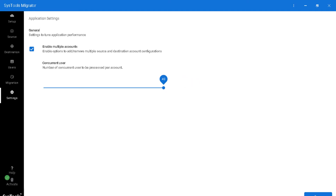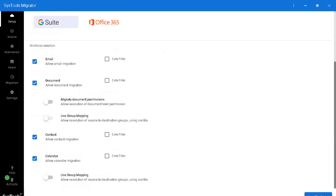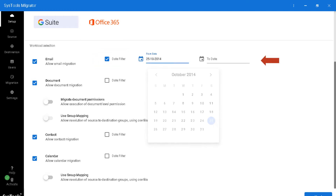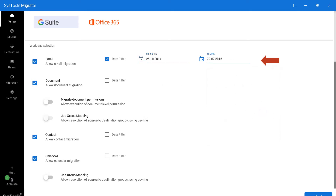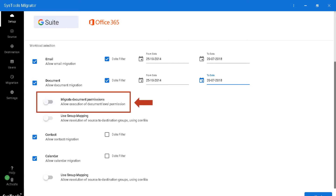After choosing the desired options, hit the save button below. The software lets you migrate emails and lets you specifically choose mails according to a certain date range — you can choose desired dates from the drop-down. Similarly, you can choose the document option and select documents according to a certain date range, and you can choose the migrate document permissions option to allow execution of document-level permissions.